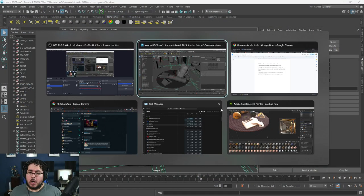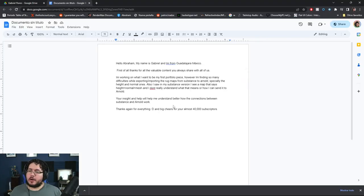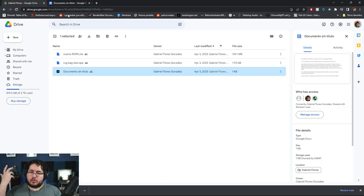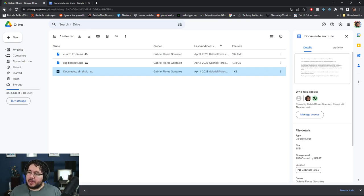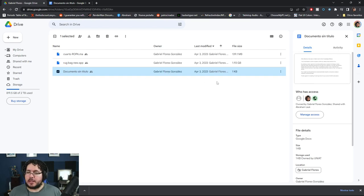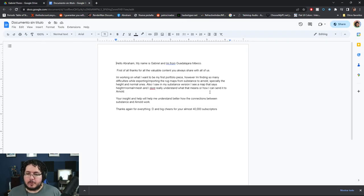Hello everyone and welcome to another video. My name is Abraham Leal and today we're going to be taking a look at the Art Support Nexus. For those of you that are unaware, we are running this thing called the Art Support Nexus where you can submit your own files and I'm going to be able to help you out and troubleshoot any issues. We had some submissions already and today we're focusing on one from Gabriel Flores Gonzalez, a fellow Mexican artist from Guadalajara.